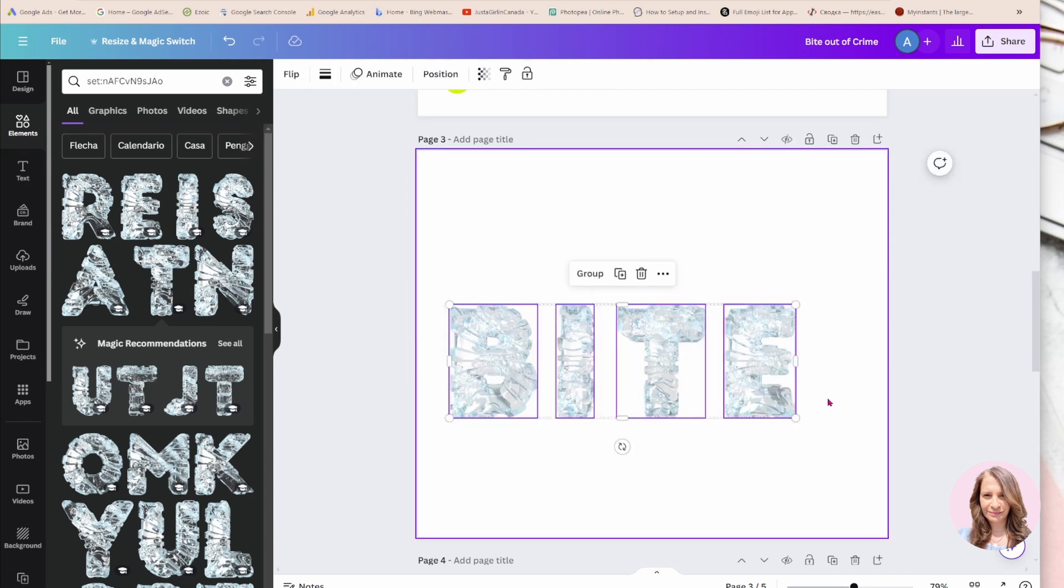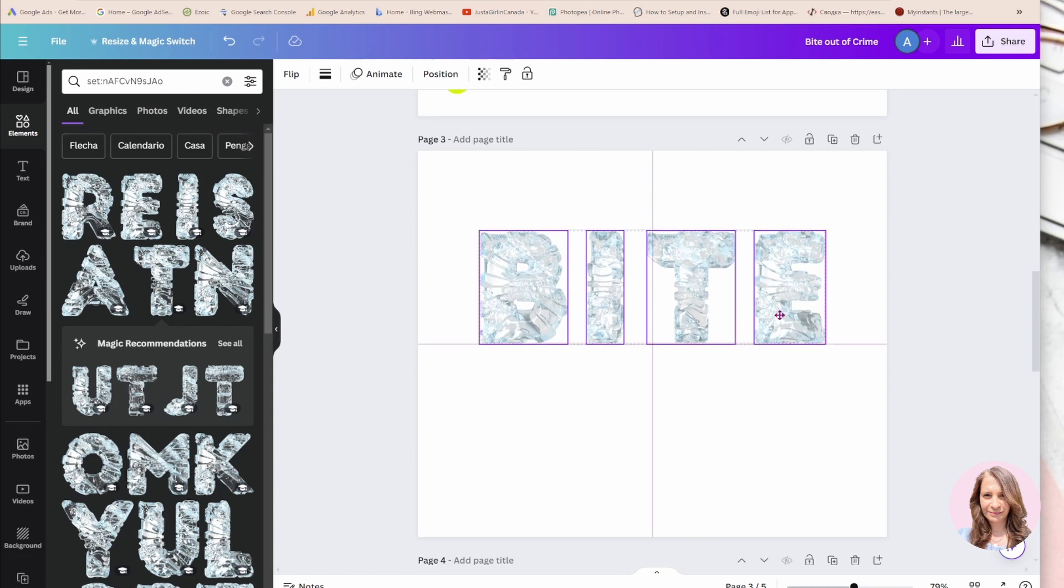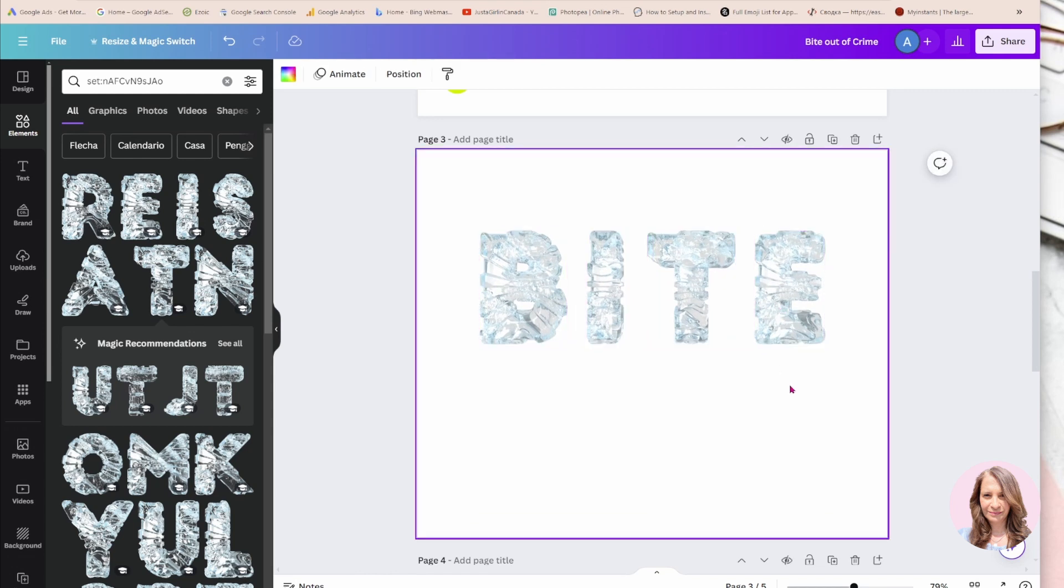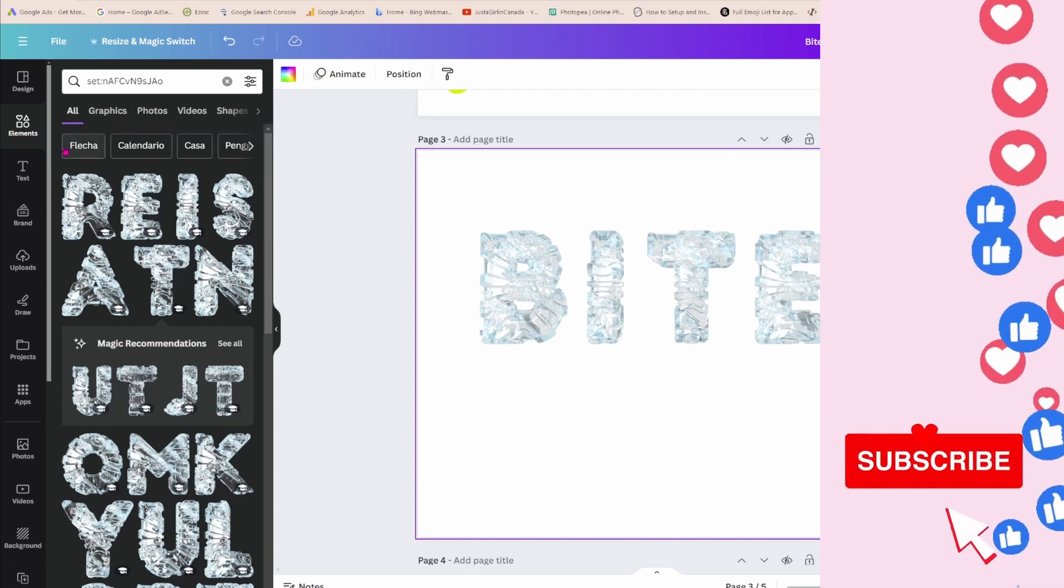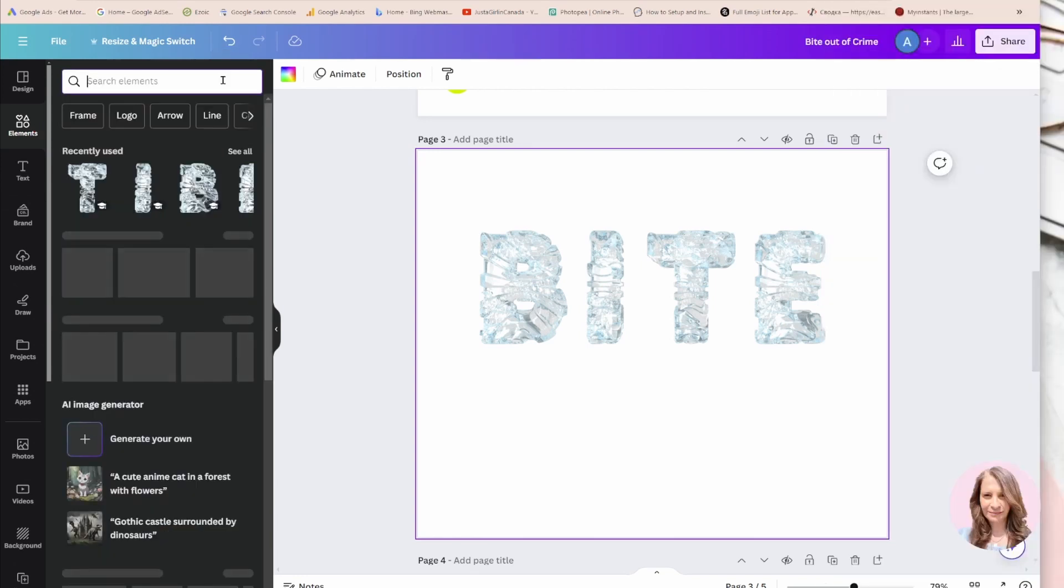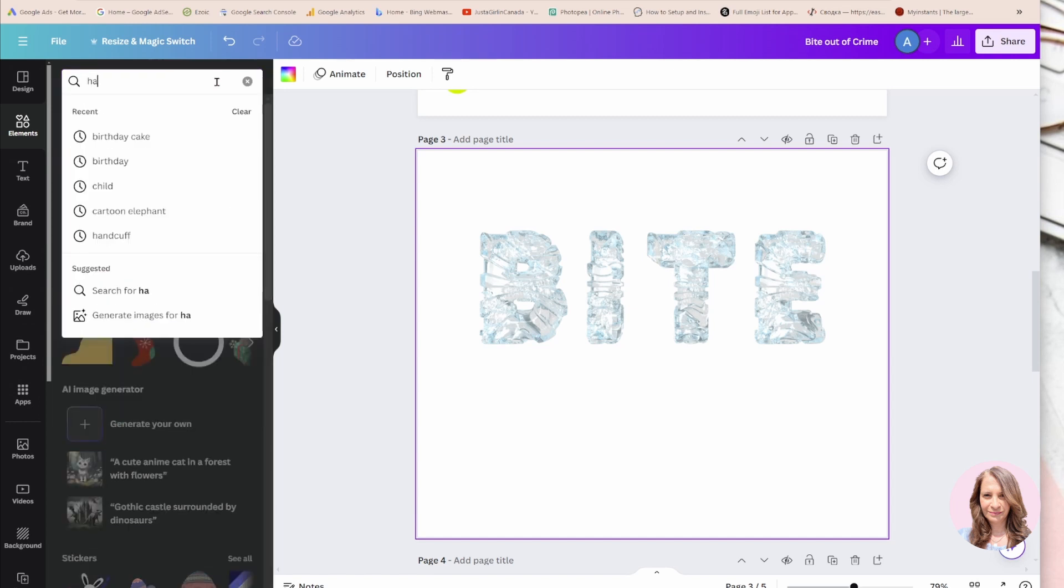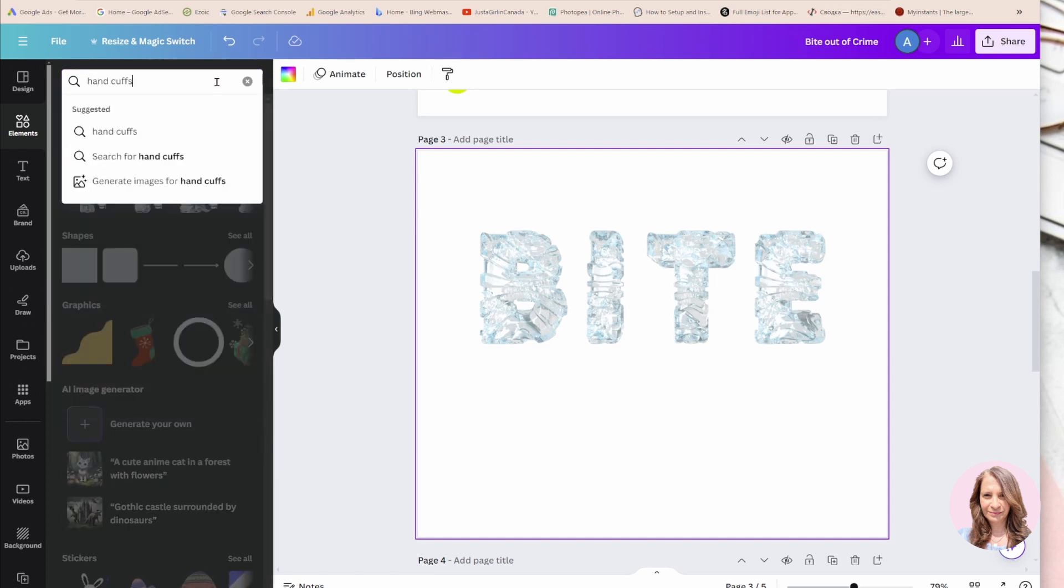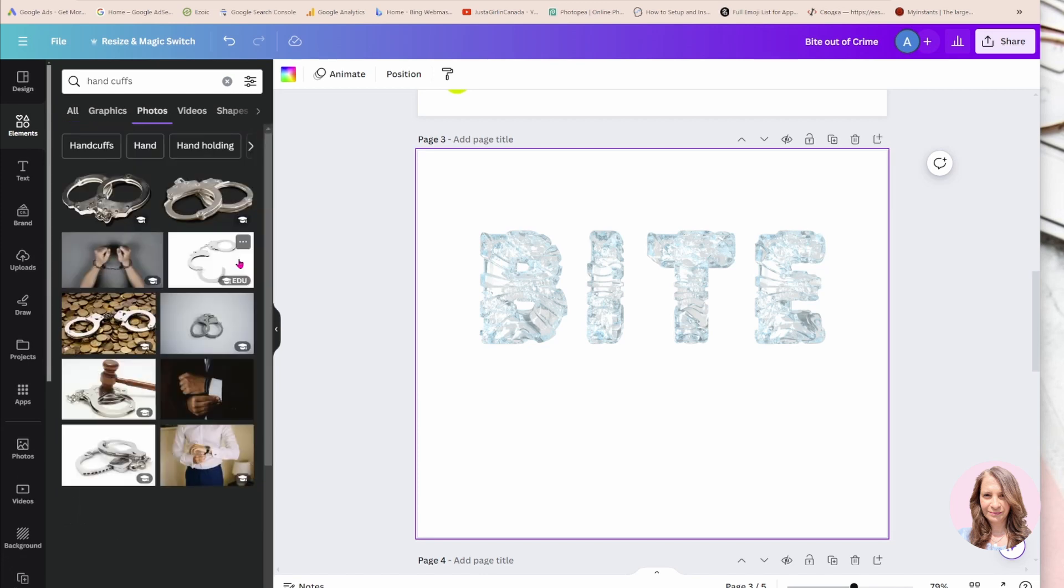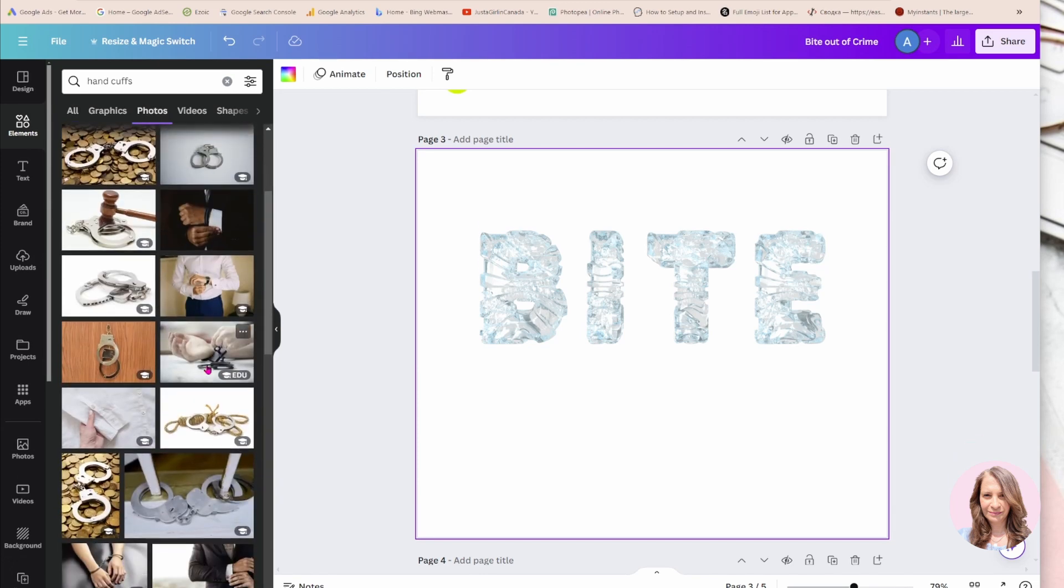So I have my 'bite' word here, and now I'm going to search for something close. I'm going to search for handcuffs in my search bar and see if I can find the ones that I used.